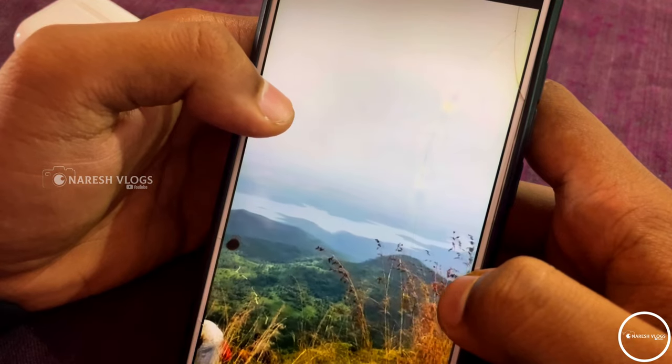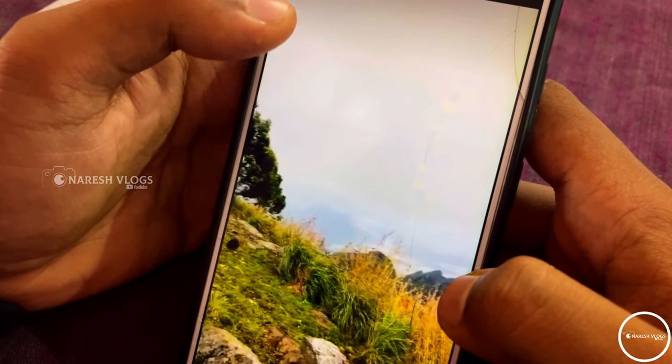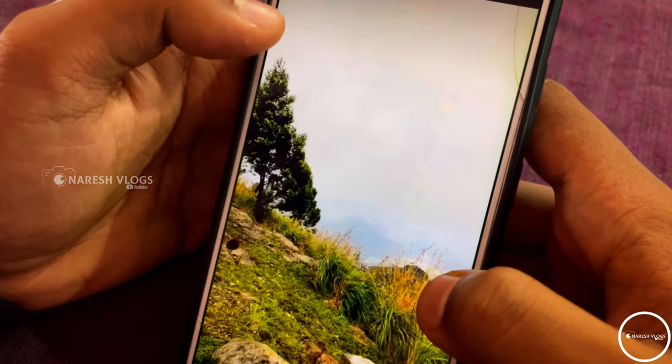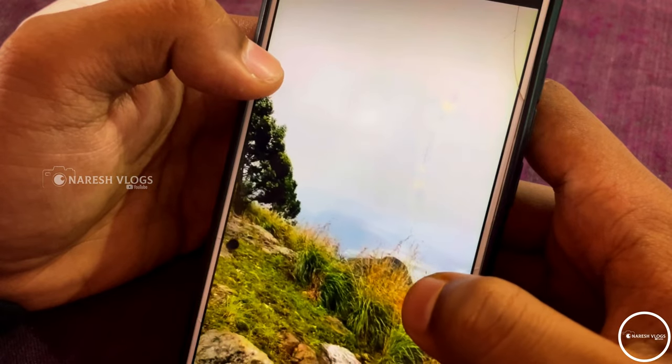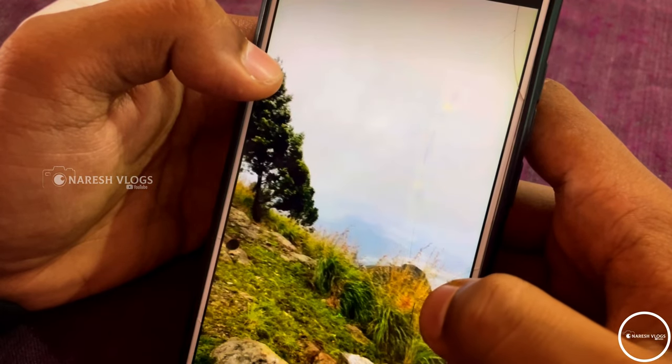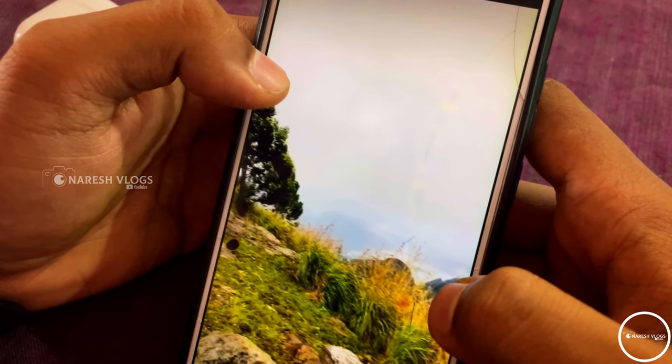In the second method, the quality is improved and the pixel damage is less. Both Android and iPhone users can use the second method and it definitely works.